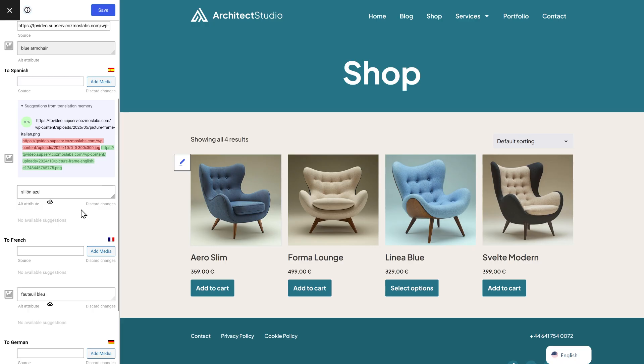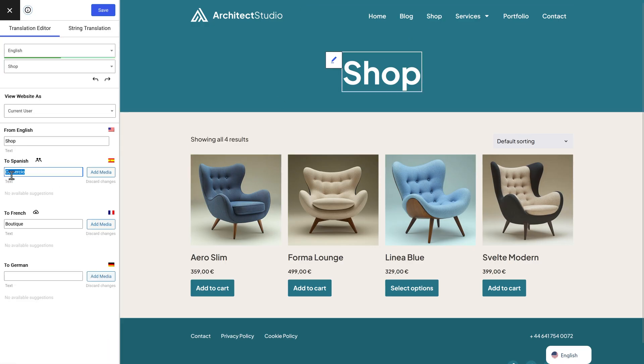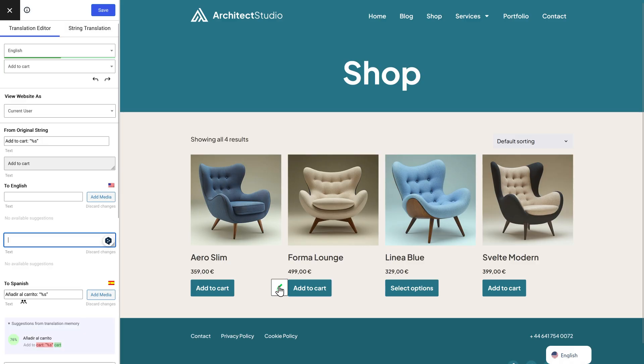Text, images, menu items, WooCommerce products, slugs, even get text strings that come with your theme and plugins — all directly on the page. If you can see it, you can translate it, no matter what theme, page builder or plugins you use.